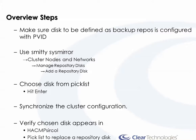I will show in the video how to do it through smith, just like the steps show here. But I will also add the notation of the CL Manager syntax to do the same thing. So you just go into smithysmirror, cluster nodes networks, manage, and add a repository disk. It will do a discover to find any shared disks with a PVID that don't belong to a volume group as a valid choice in the list.